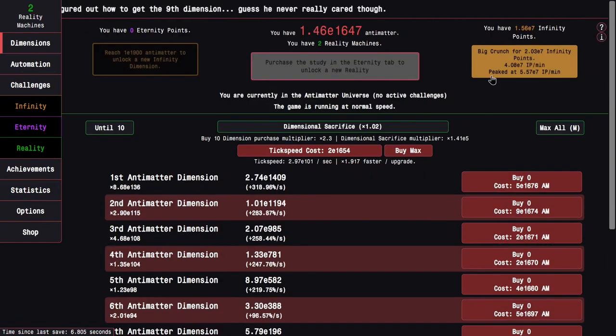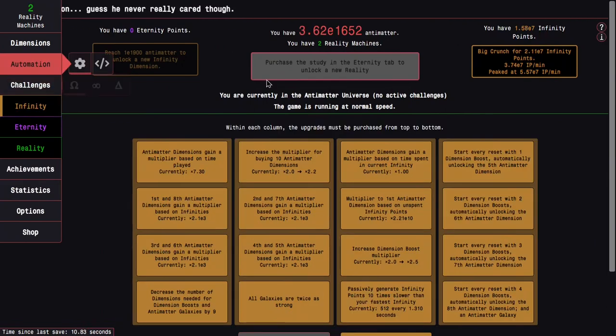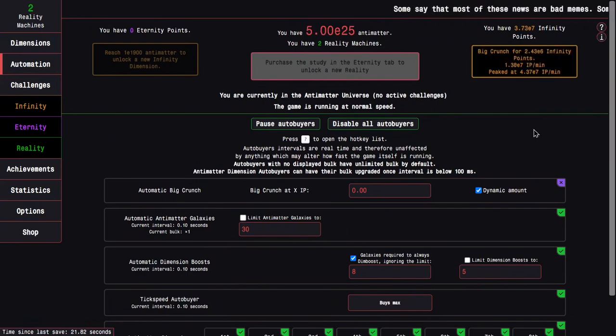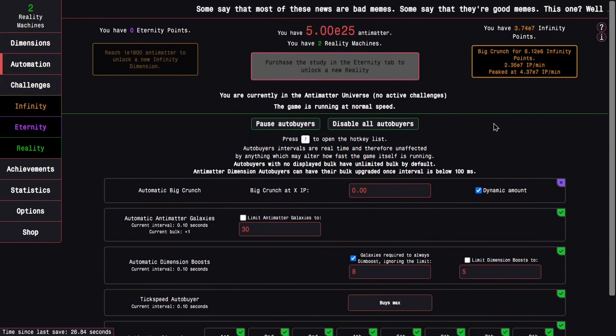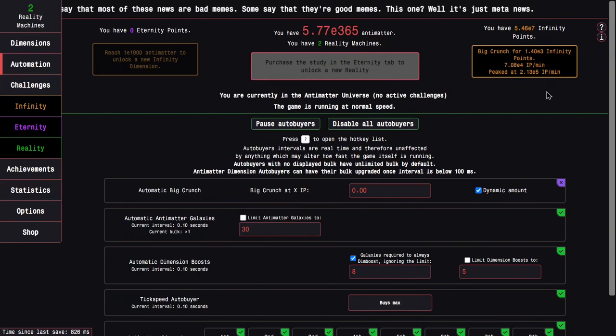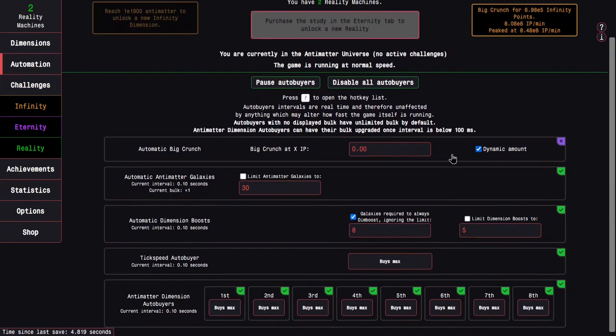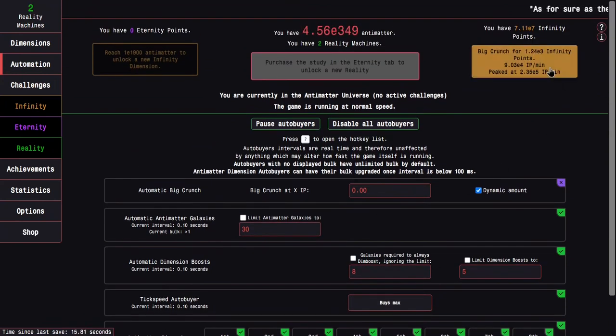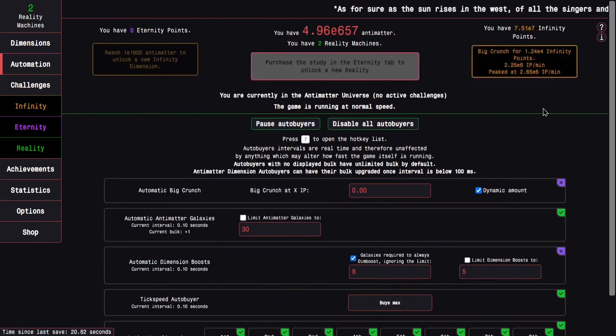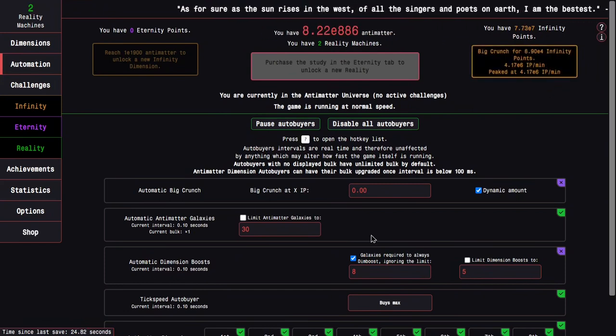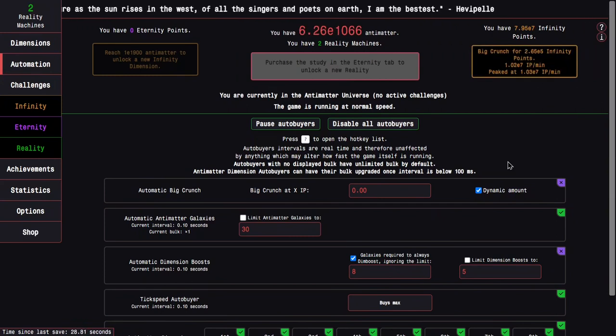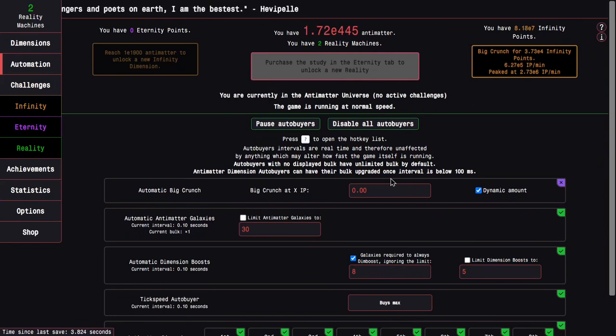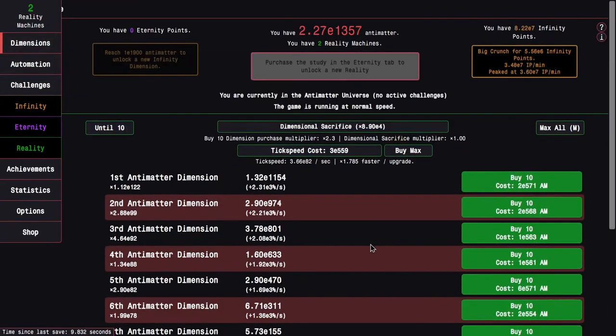I'm only at E1630 something antimatter, so I'm not quite to the next infinity dimension. I can get 2E7 infinity points. I wonder if this makes things faster. It looks like it does actually make things a little bit faster. I'm getting about 5E7 a minute doing it this way. I think it's because the dimension boosts are not reset when I get a galaxy, so I just found this new little trick which you don't normally do.